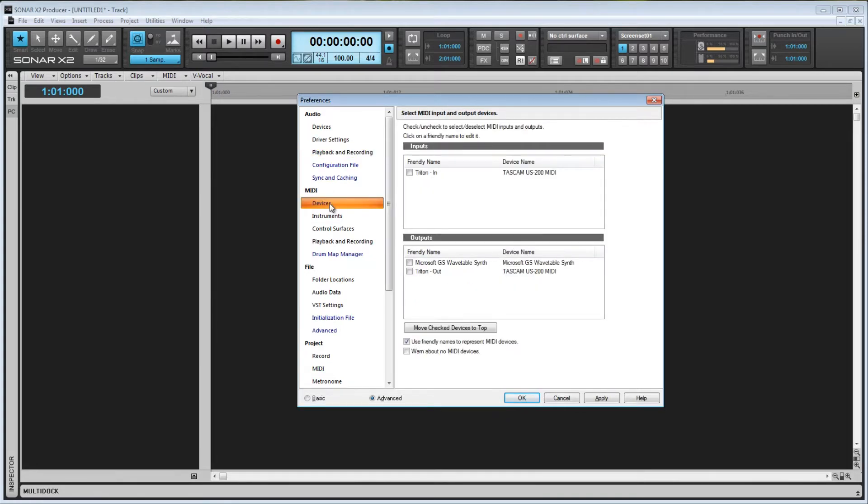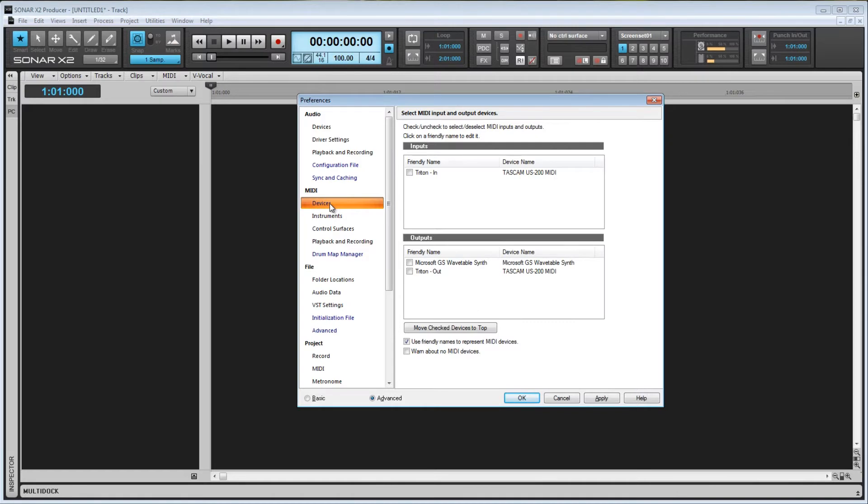This tab is very similar to the Audio Devices tab, and it's pretty much the same concept. Here we have all of the MIDI inputs available to us, and here we have all of the MIDI outputs available.